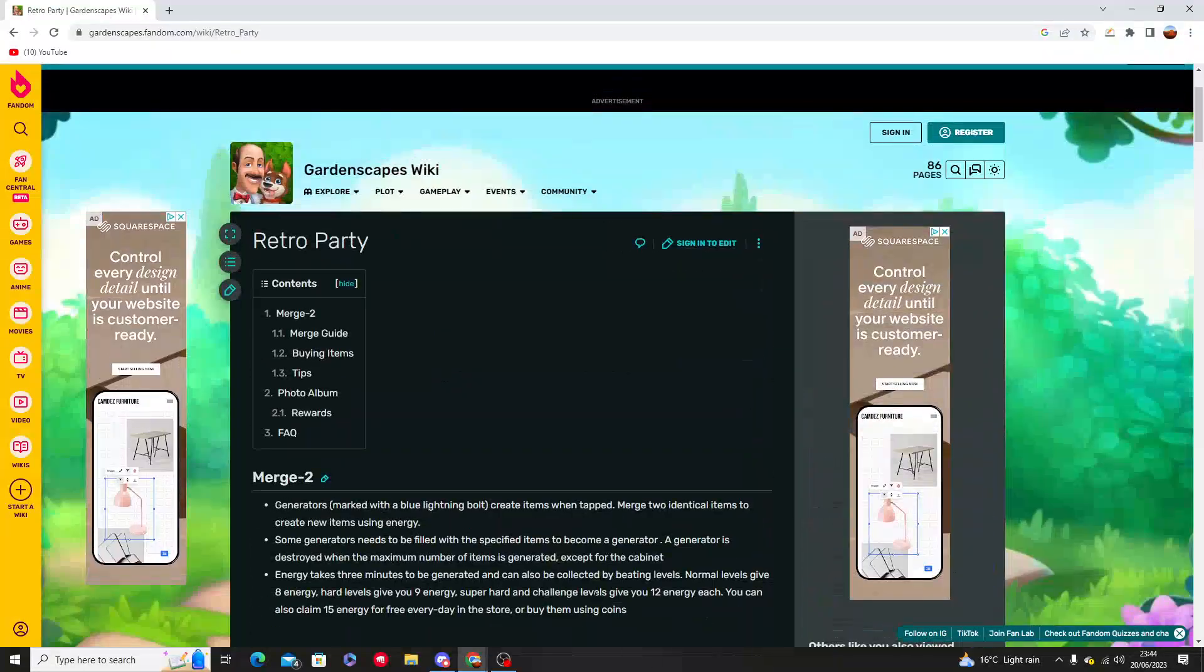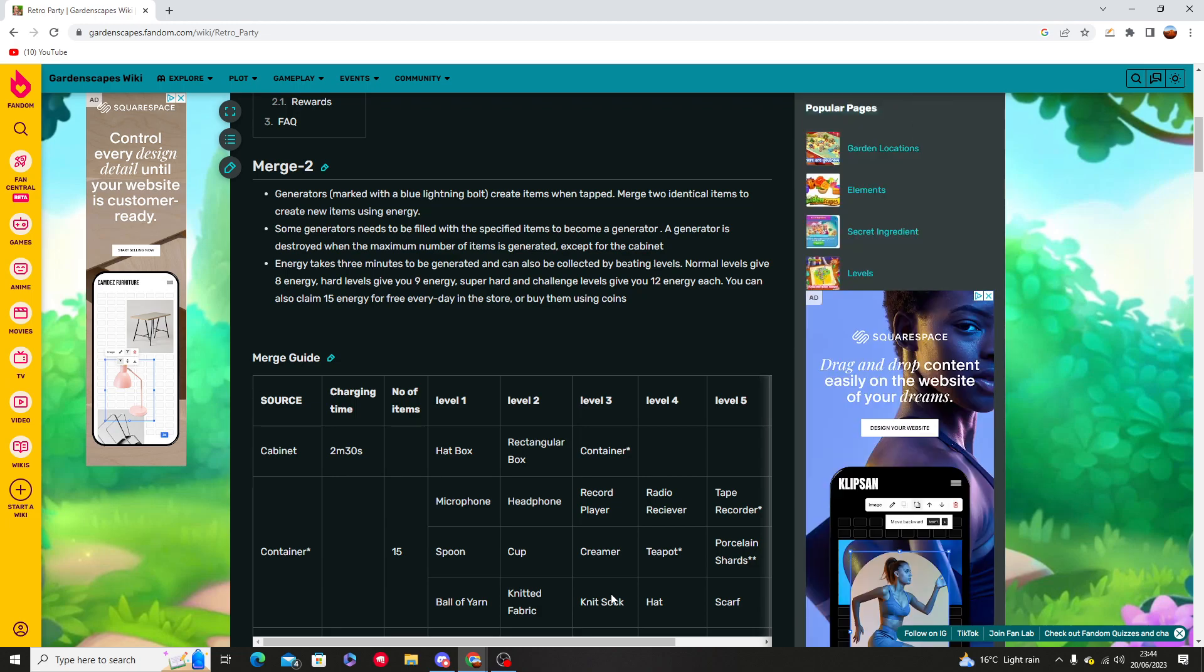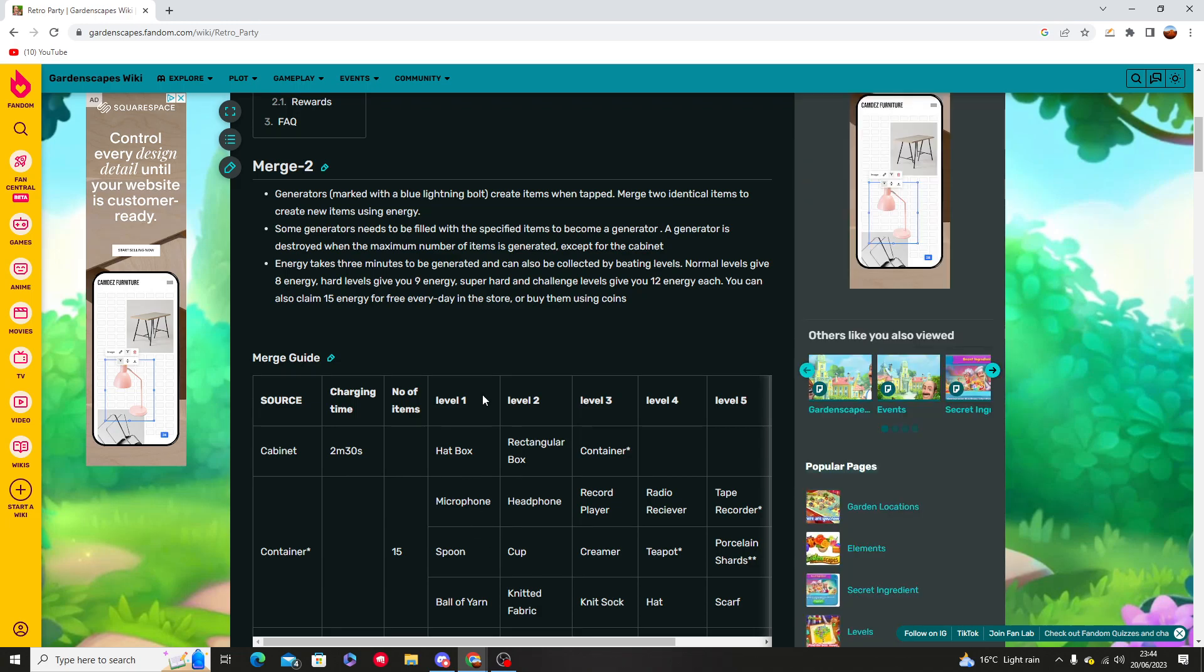Hello and welcome to this tutorial. In this video I'm going to show you how you can get a disco ball in Gardenscapes.